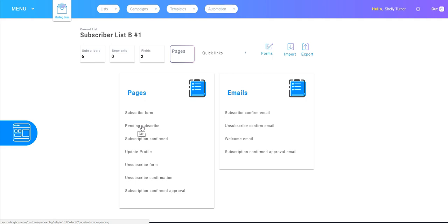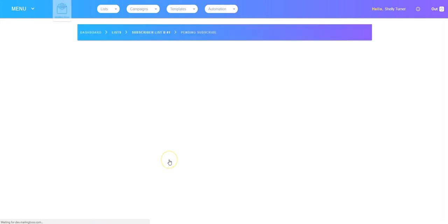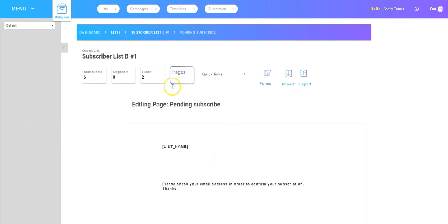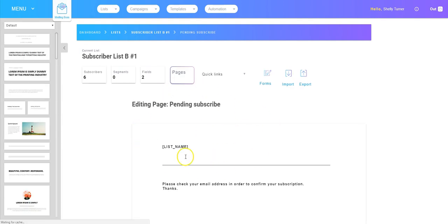So you could actually click that one and go ahead and edit that page as well, and it would make it look different and match the design of your website.